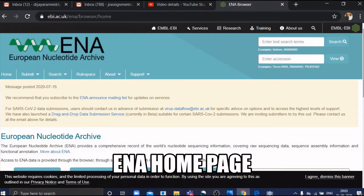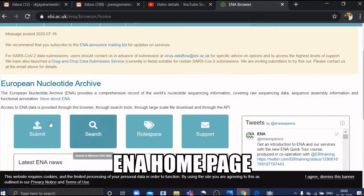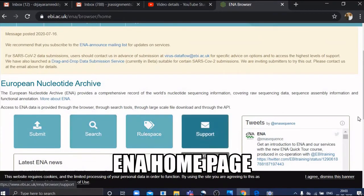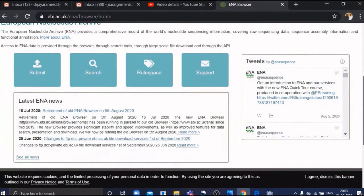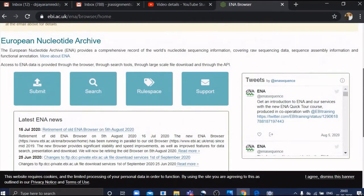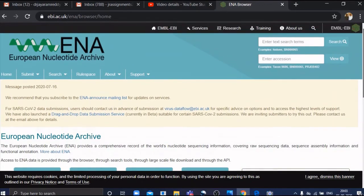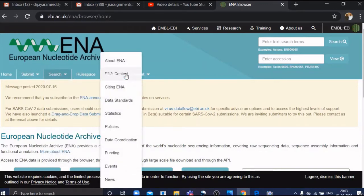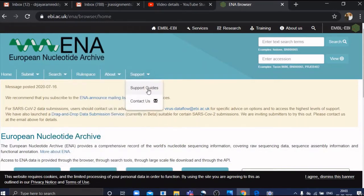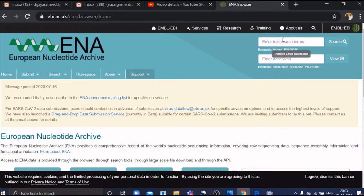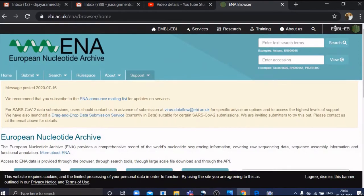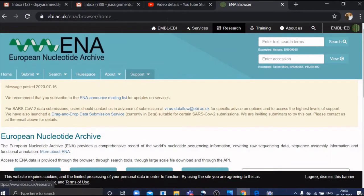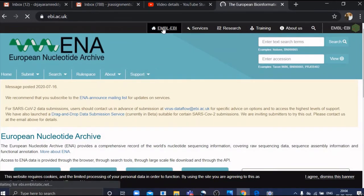Let's go to the next database, ENA — European Nucleotide Archive. Here again we have search options; you can search by text or by accession number. If you want, you can also submit your new sequence into ENA. You get an accession number for the new sequence that you submit. These are the details about ENA.